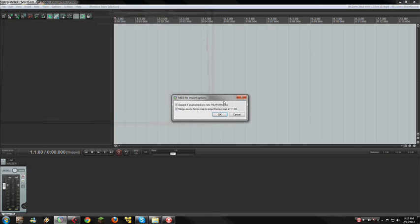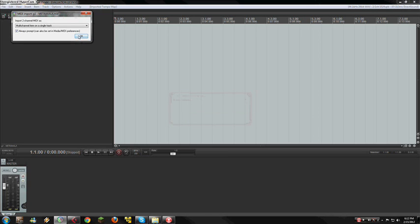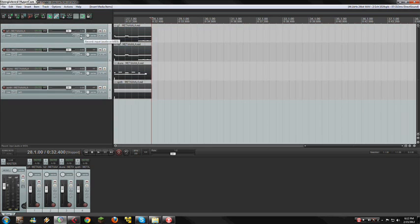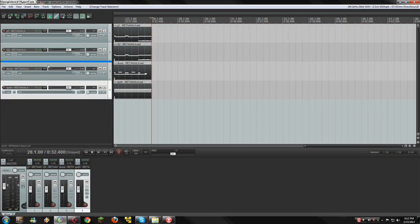We're going to open this MIDI file here. It's going to ask you to expand four source tracks and merge your tempo map — you want to have these two checked. Click OK. This message is going to pop — OK again. Once and again, OK.